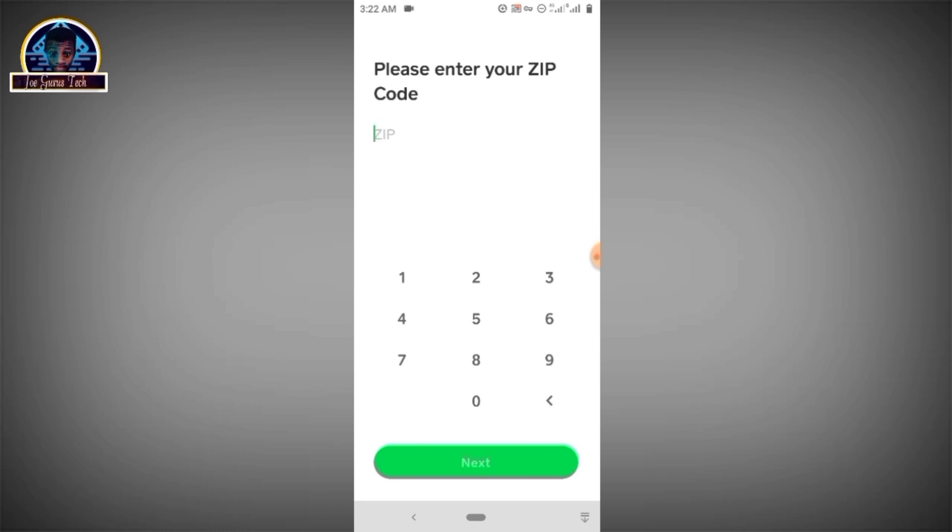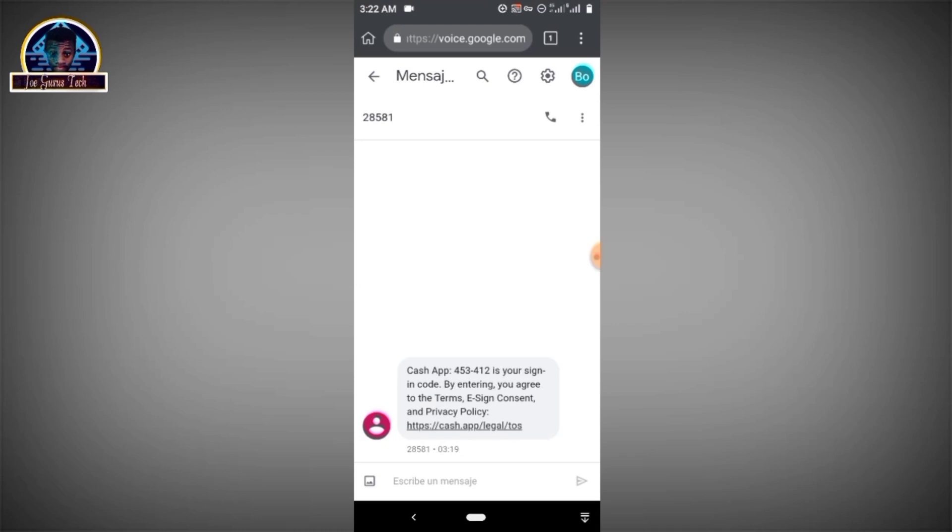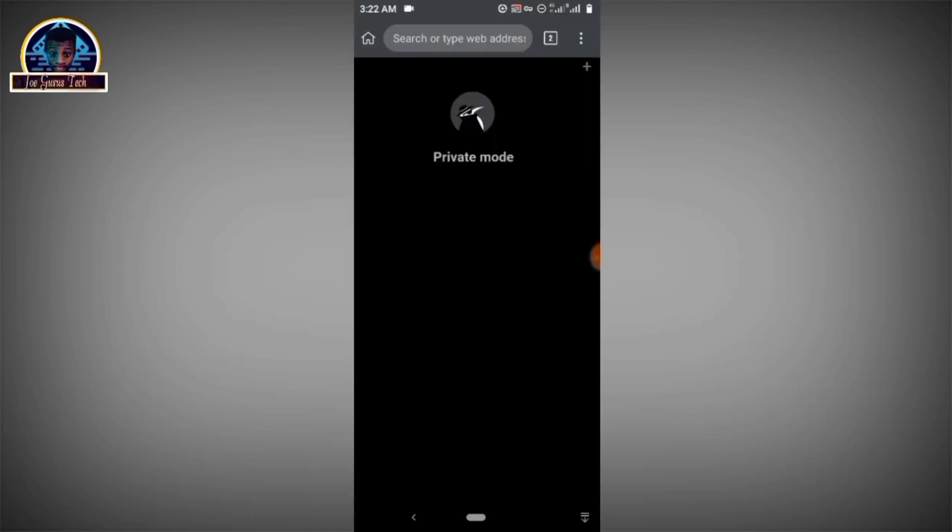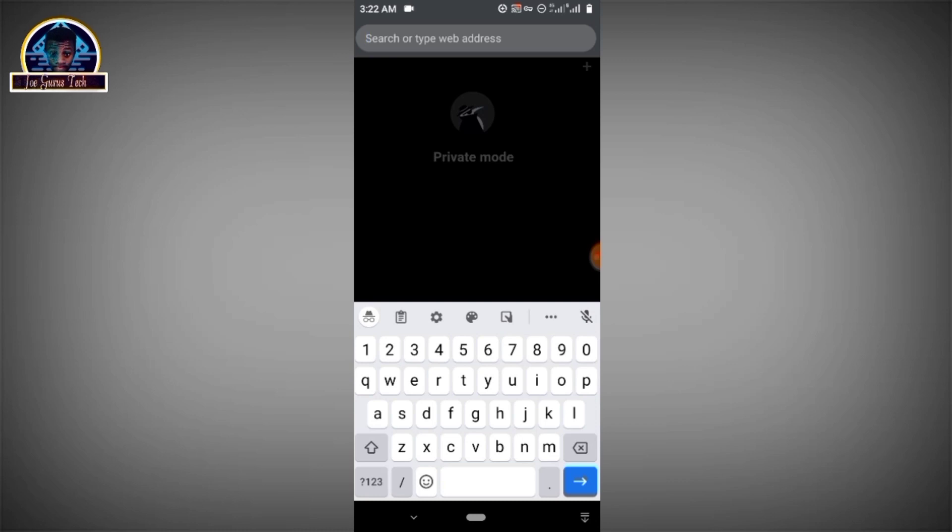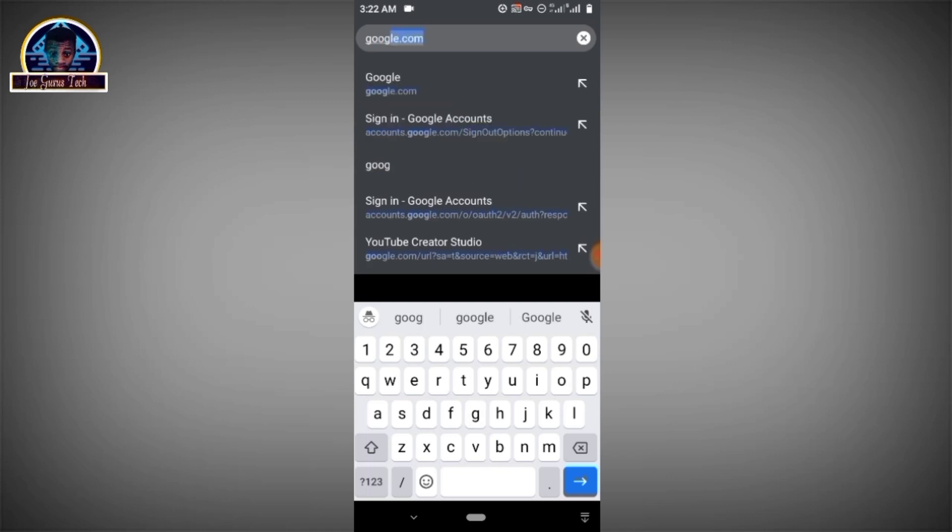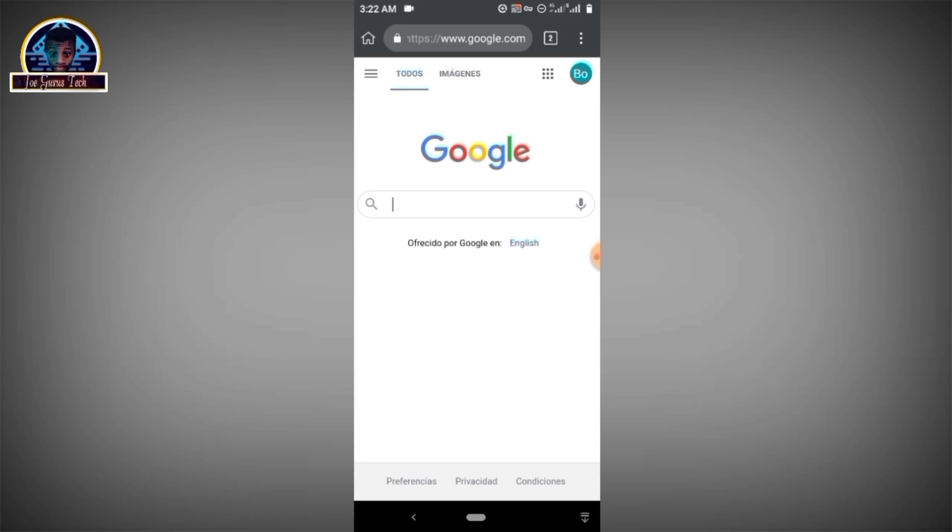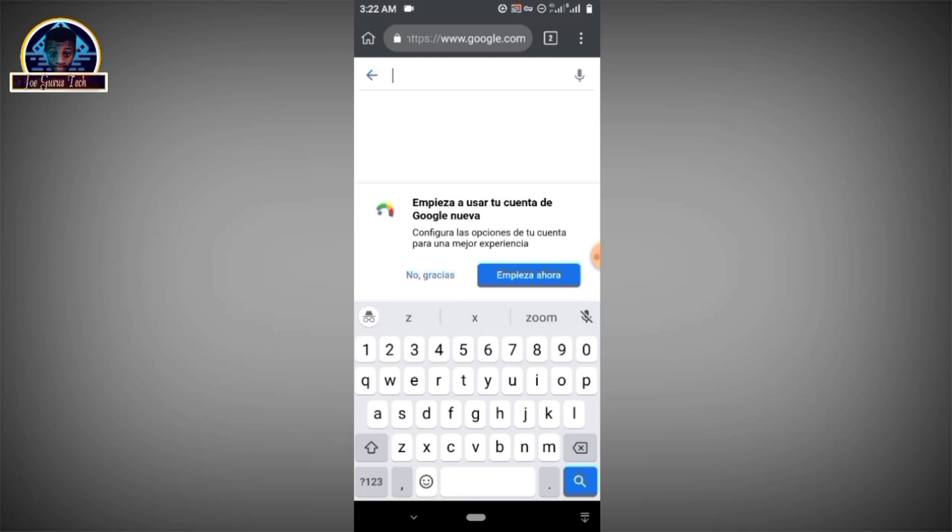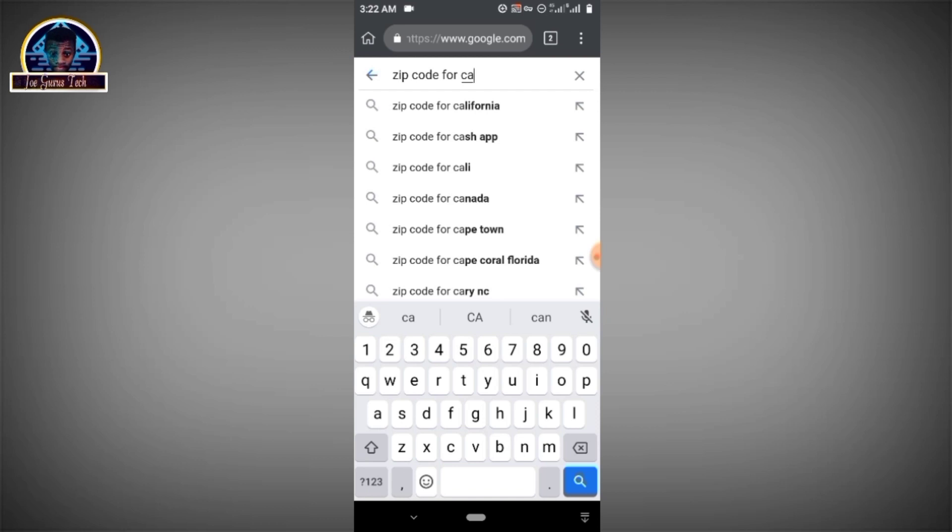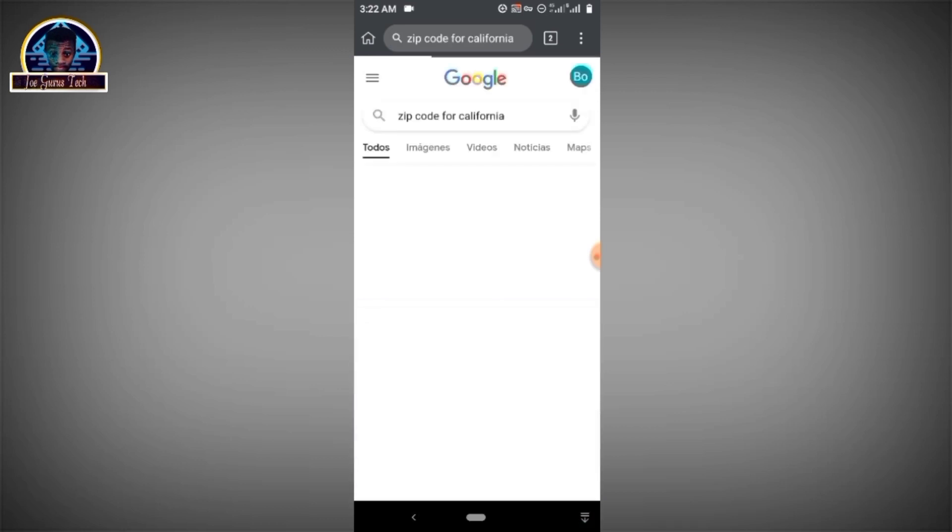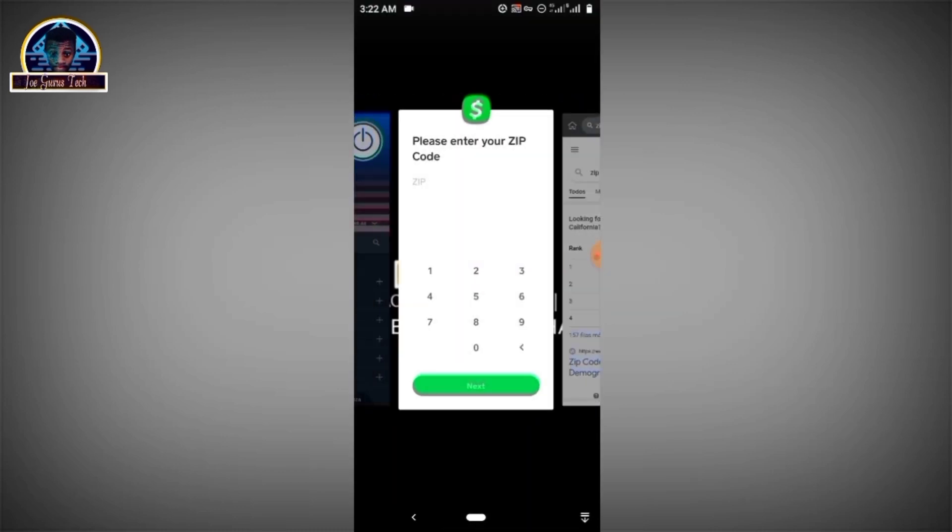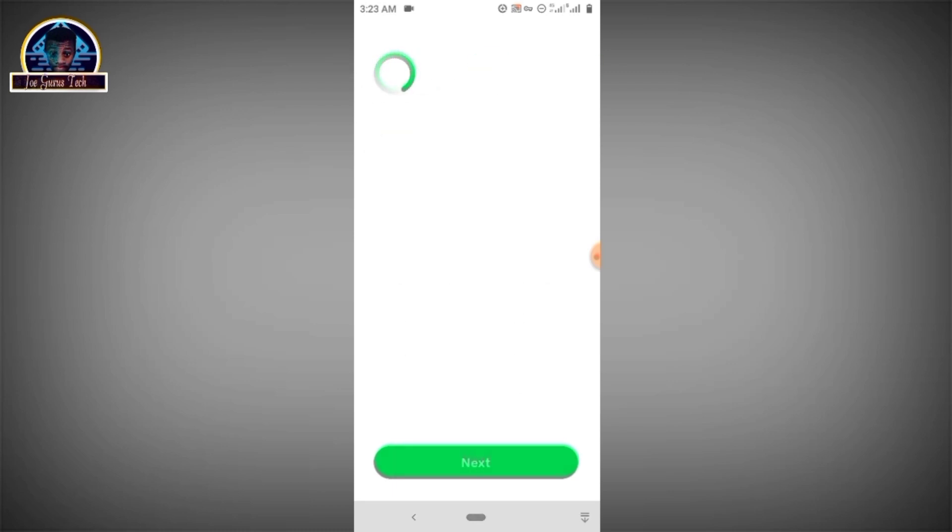Now for the zip code, we have to go to Google. Let's open a new tab and search for zip code for California. All right, so let's just copy this. Then you move back and then paste the zip code here. You click on the next button.